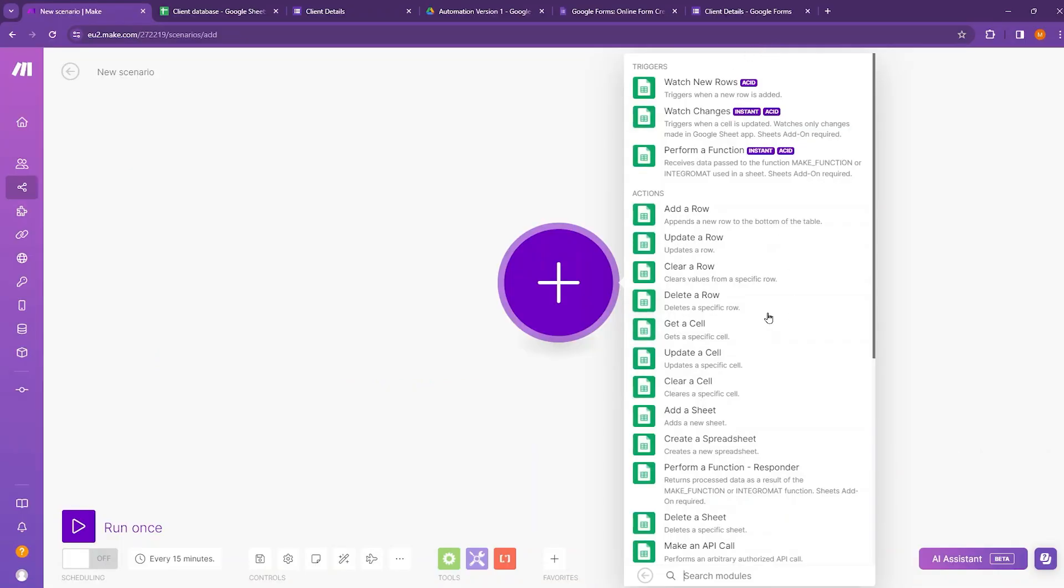On make.com, we have a wide range of different modules that we can use with Google Sheets. And I'll go through some of them quickly. First, we have various triggers. Trigger is an event that when it occurs, initiates our automation.